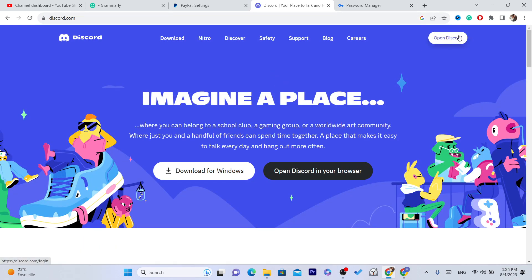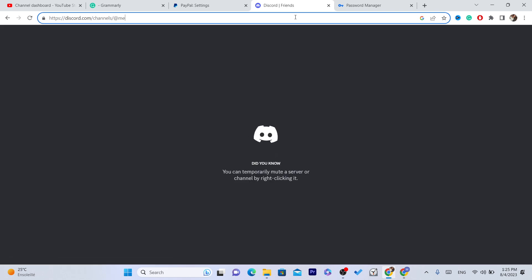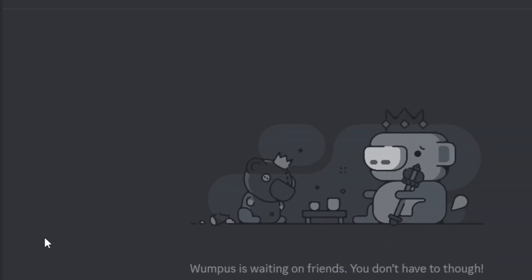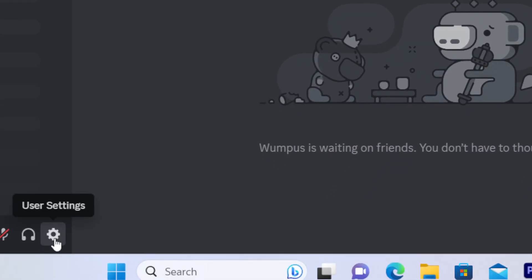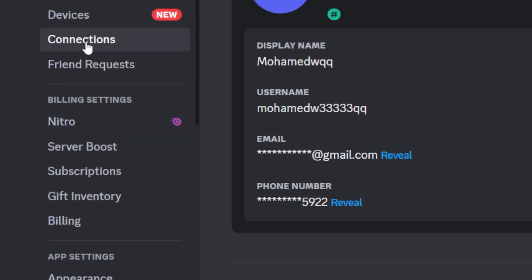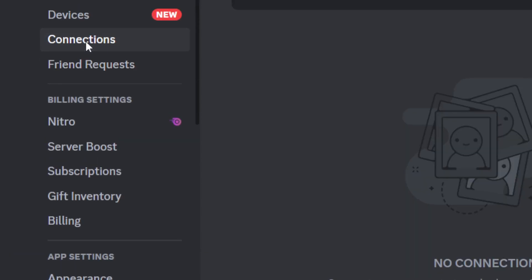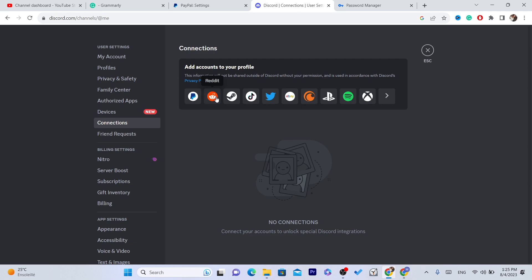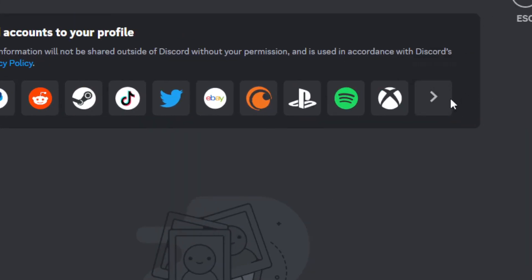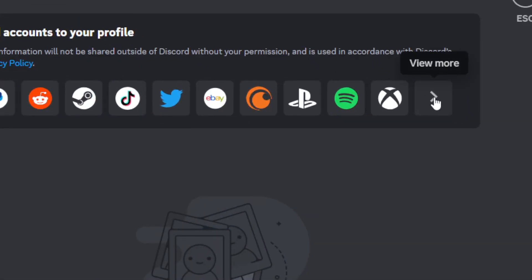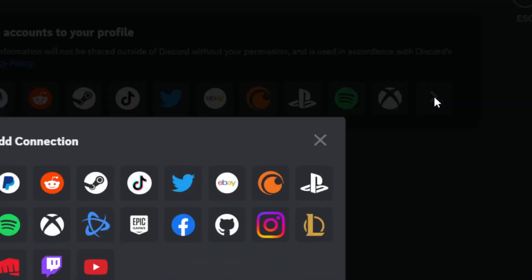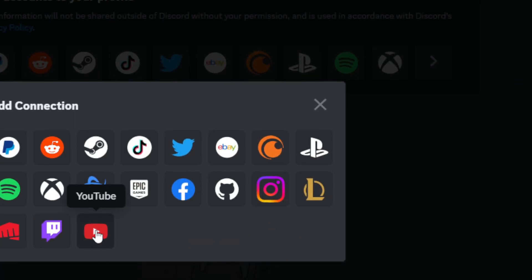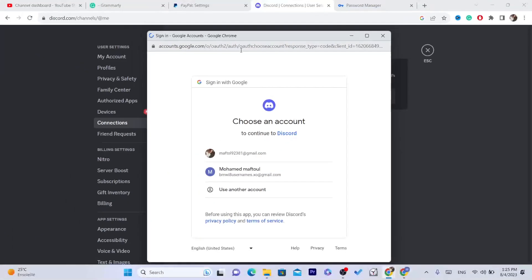I'm going to open Discord. All right, like I said, you just need to click on this gear and then you want to click on Connections. Now in this list, as you can see, you can link your PayPal, Reddit, TikTok, Twitter, eBay. I just want to click on View More. As you can see this arrow, click on it and you will see YouTube. Click on YouTube.